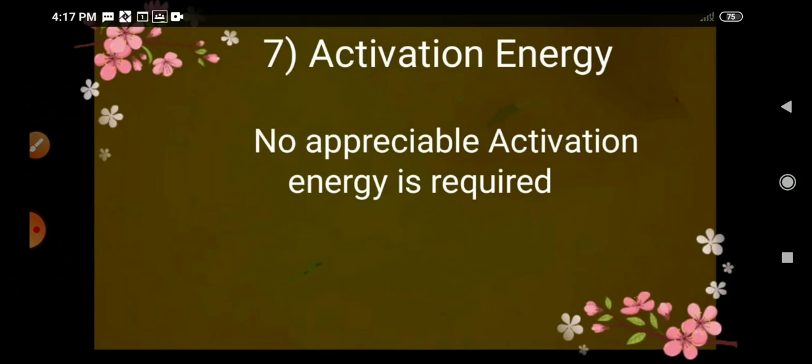Activation energy is the energy required to form an intermediate compound in chemical reactions. Since no chemical reaction is taking place in physical adsorption, we can say that no appreciable activation energy is required in physical adsorption.